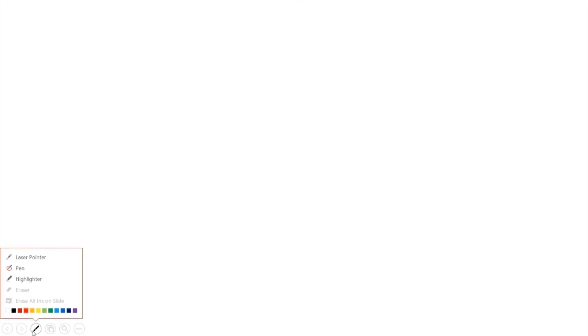You will see a third icon. That's the pen tool. It has a bunch of options, so you can select the pen and even select the color.